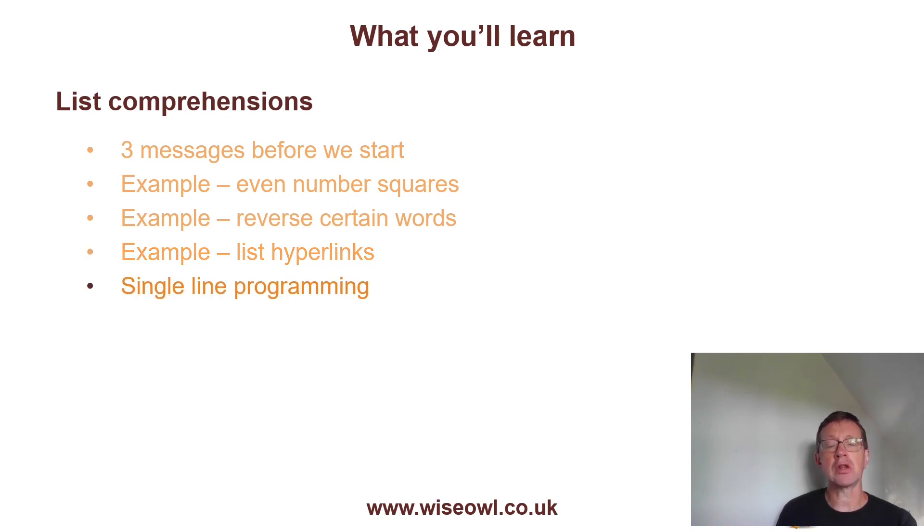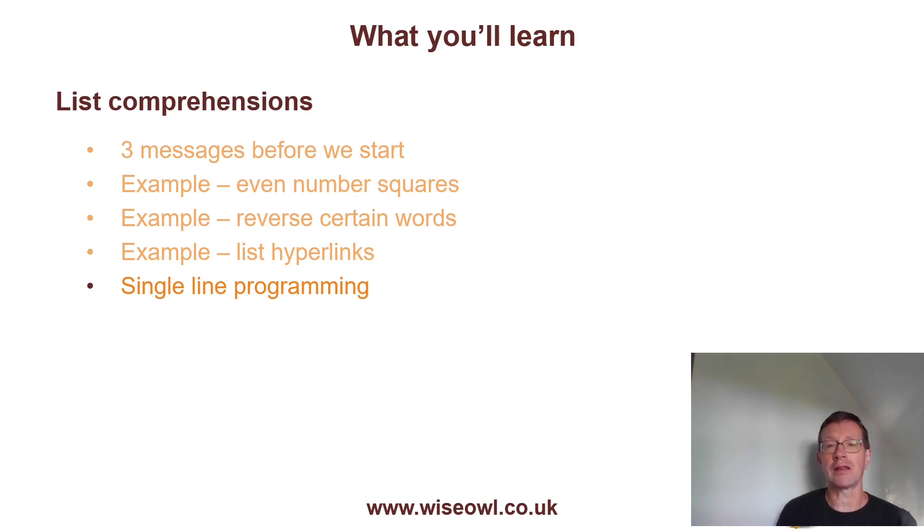And finally, I want to show you an example of a single line program to see if that style of programming is for you, where you do everything in a very condensed way.